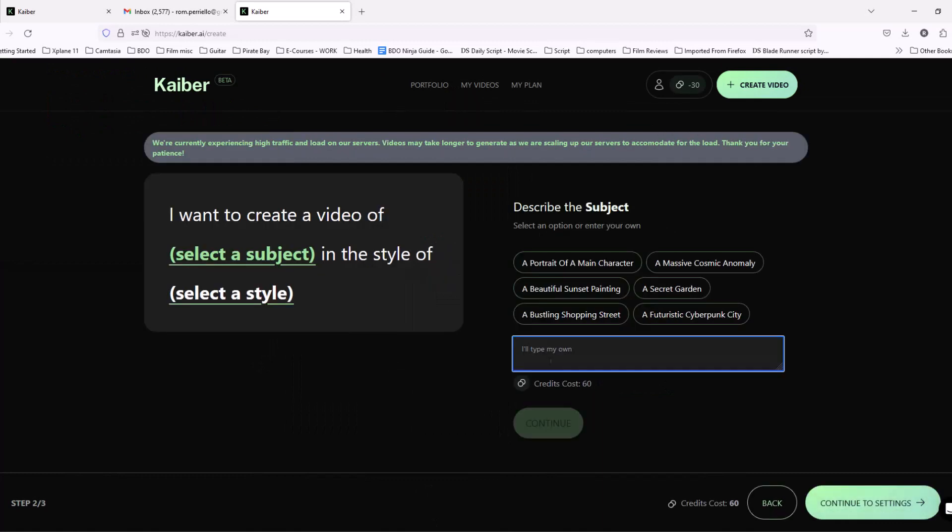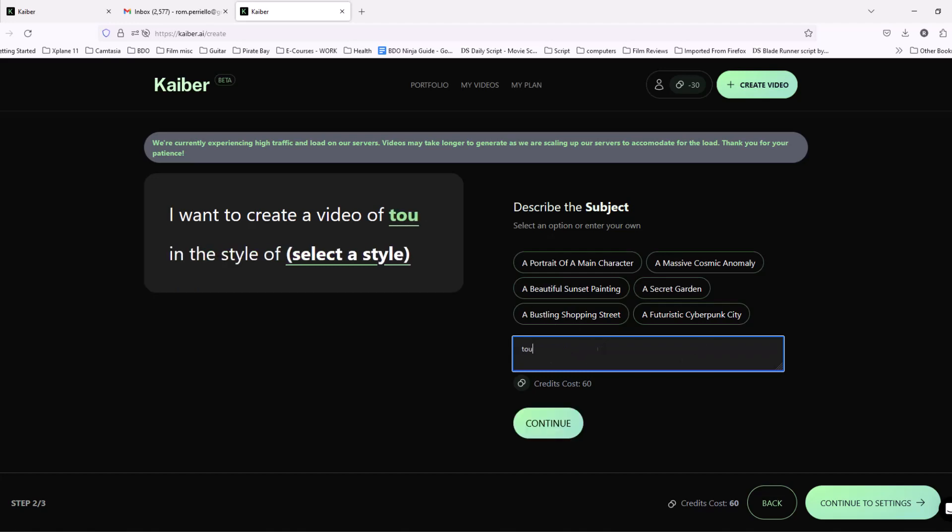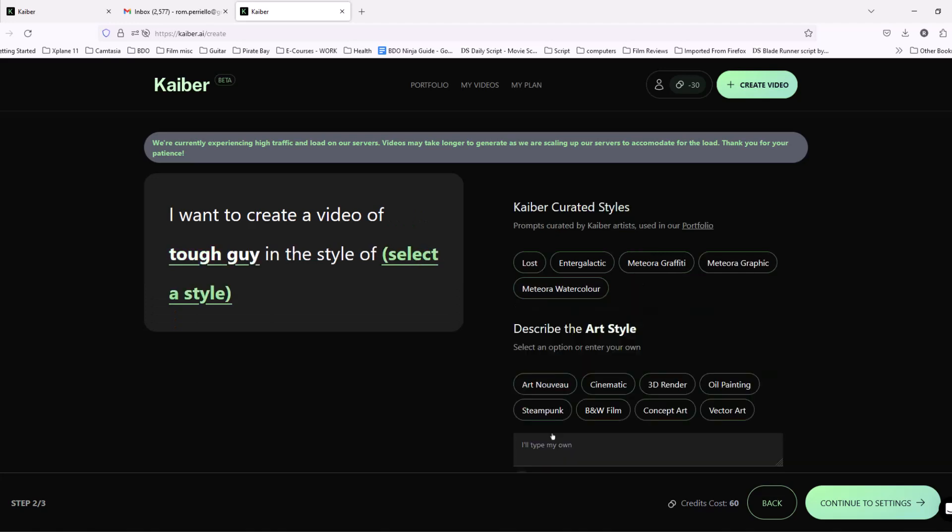And I know I mentioned a photorealistic image or video, but you can actually put in anything you want here to your liking. But I will put in Tough Guy, Continue.